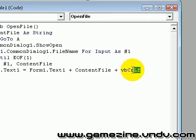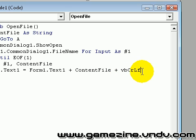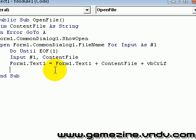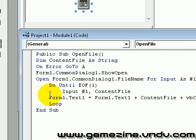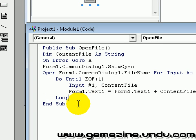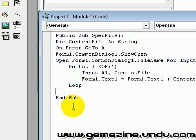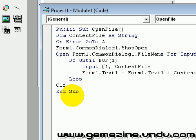You should concatenate it all — Form1.Text1 plus the content. It will give you a text file for input. Then we're going to close number one.